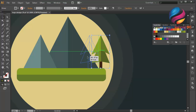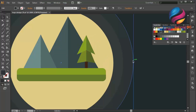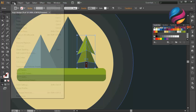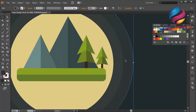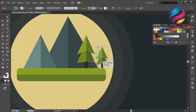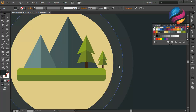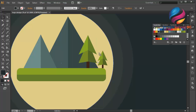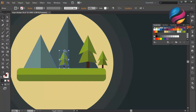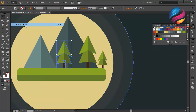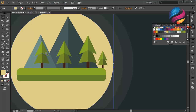Put this over here. Duplicate this tree, change the size a little bit smaller, and put it over here — maybe over here. Change the size a little bit smaller, maybe like that. That looks good. Duplicate this tree again — go to edit, select copy, edit, paste in front — and put this over here. Change the size a little bit bigger, maybe like that. Duplicate this object again and put it over here, maybe a little bit small.